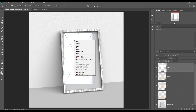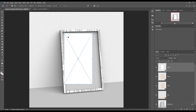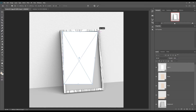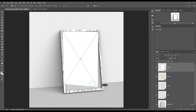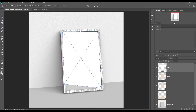Transform the smart object using Ctrl+T on Windows or Command+T on Mac. Right-click and select Distort, then lower the opacity to see the difference.